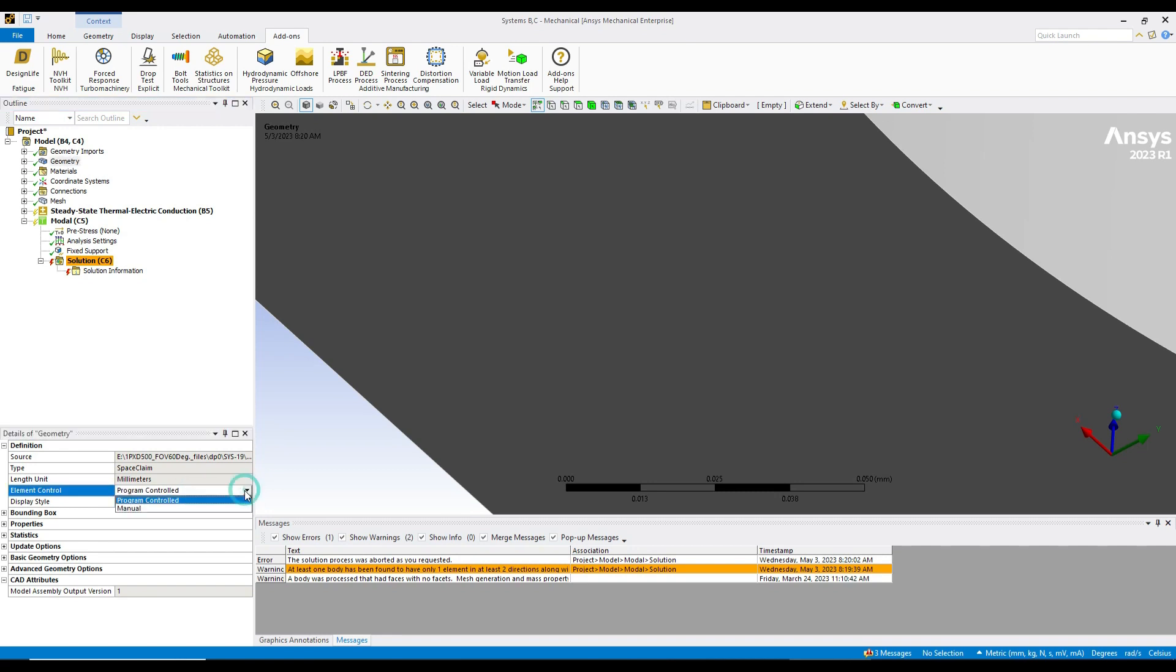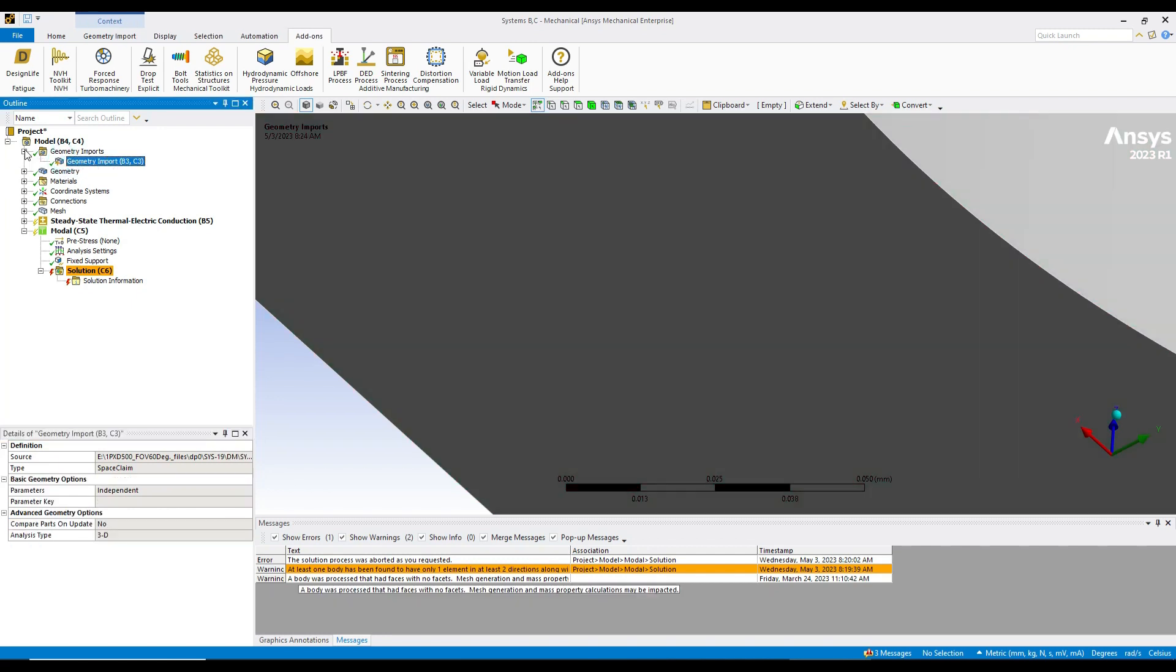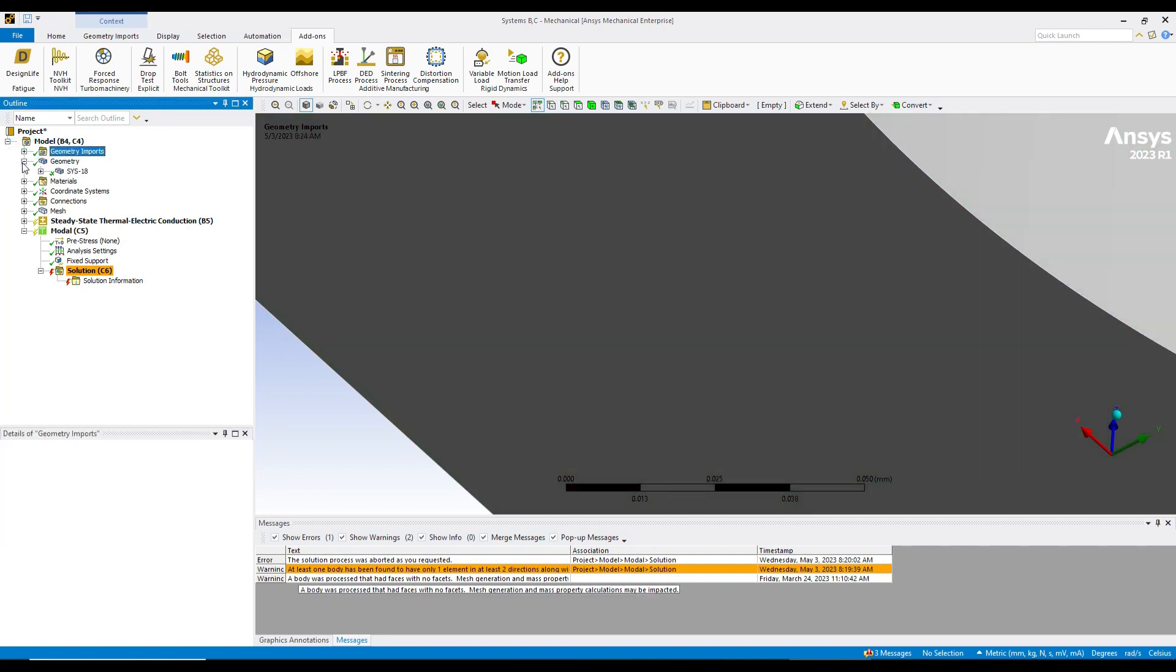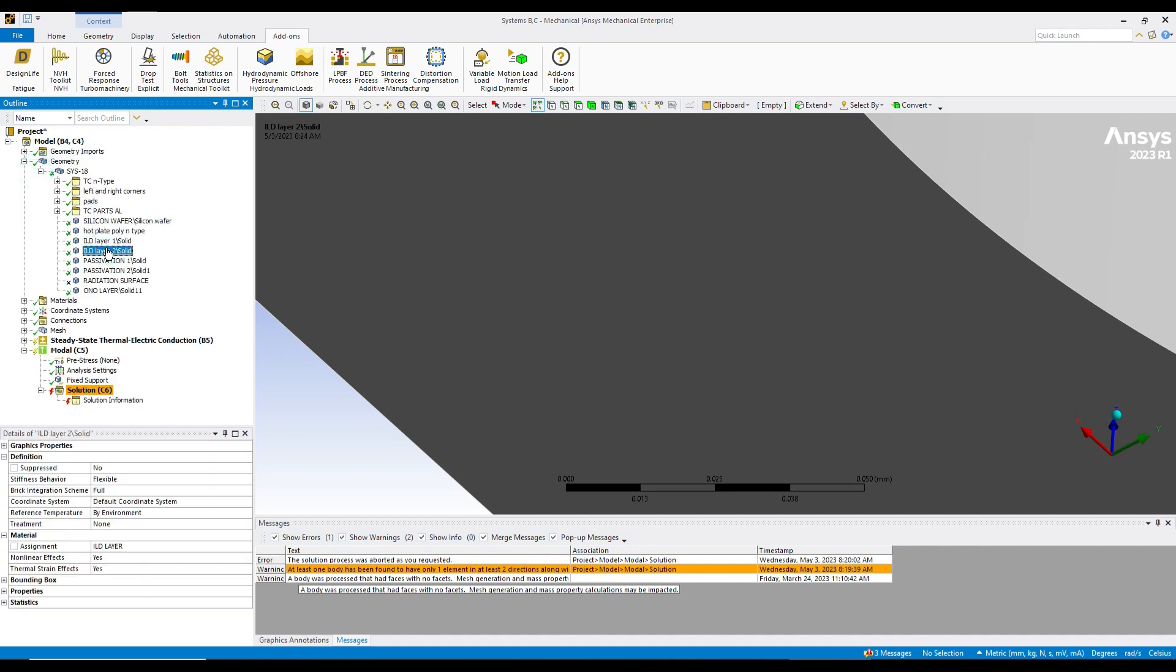to manual. It's very important if you want to remove this error or warnings. After that, just check the geometry components of all geometry. Here you can see the brick integration schemes - just change to full. Make sure that all components should be full.